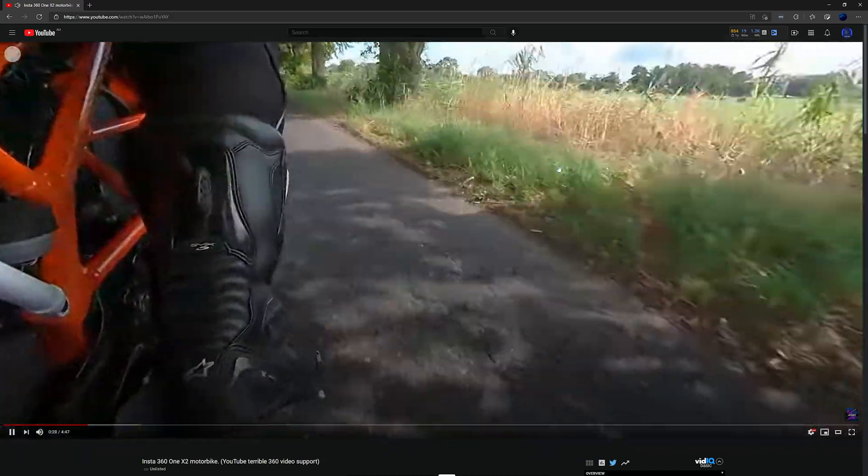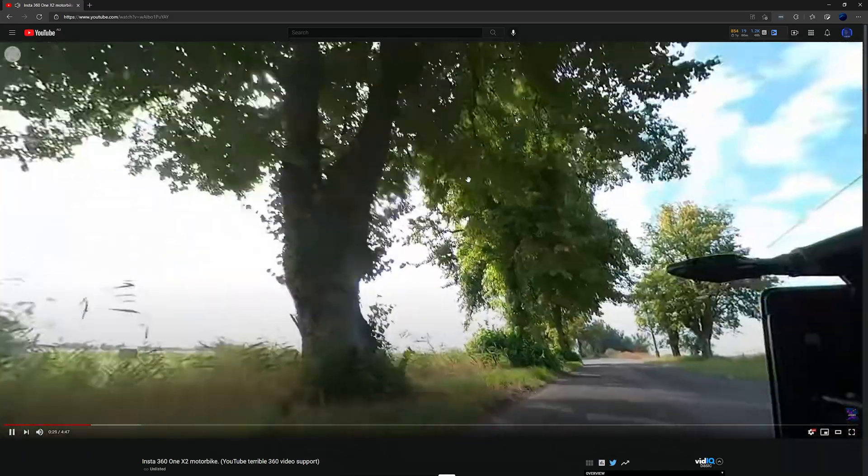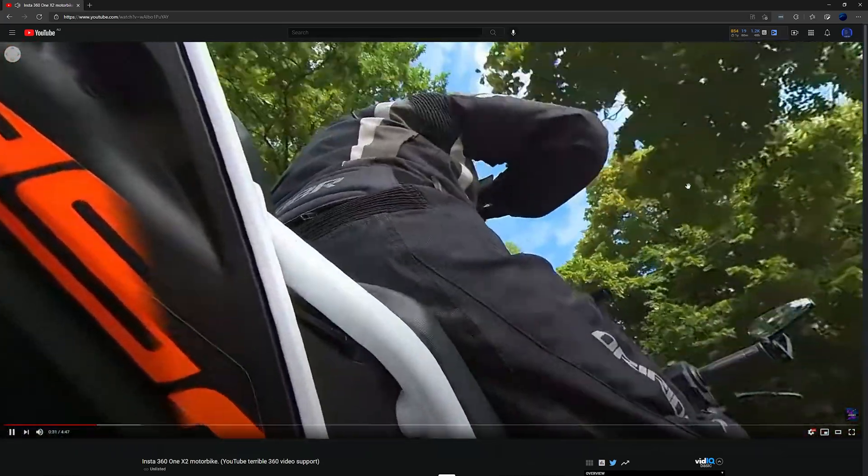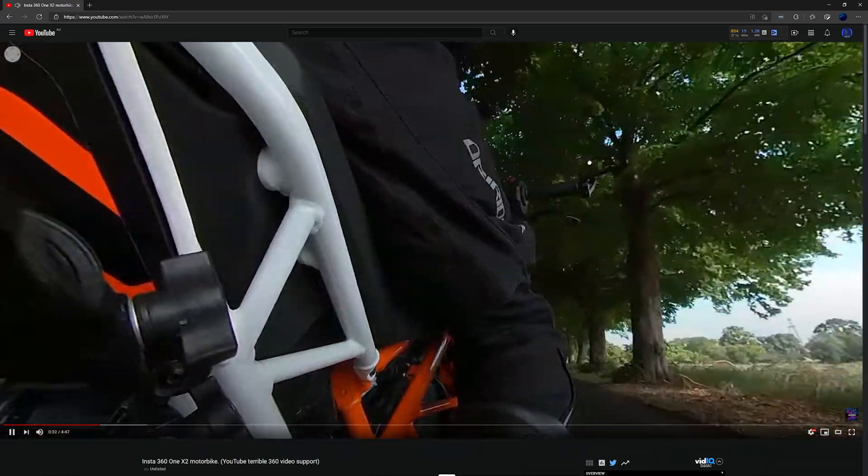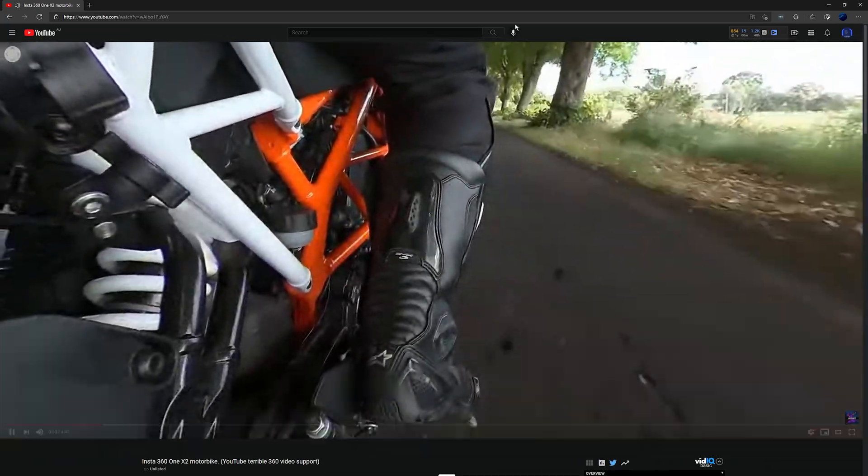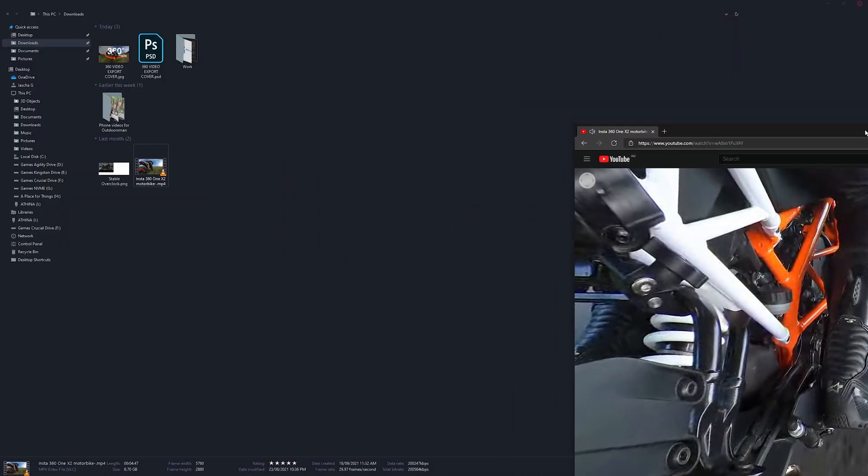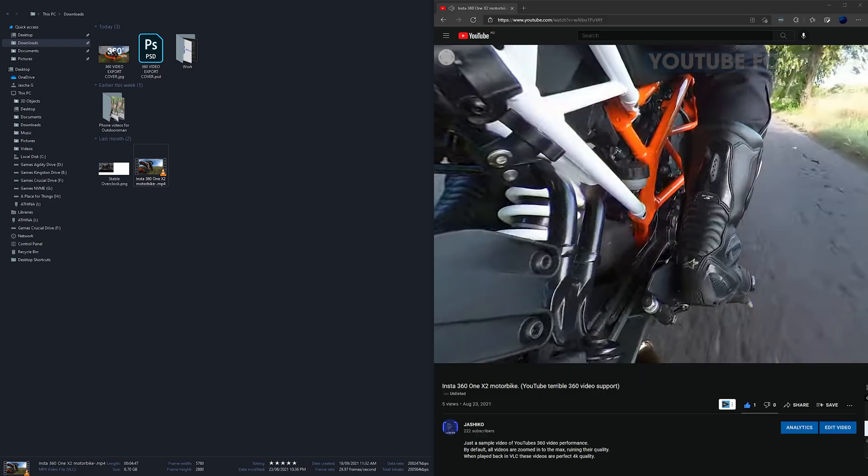Yeah, it's actually really good footage. There it is again on YouTube. We'll do a side-by-side comparison.